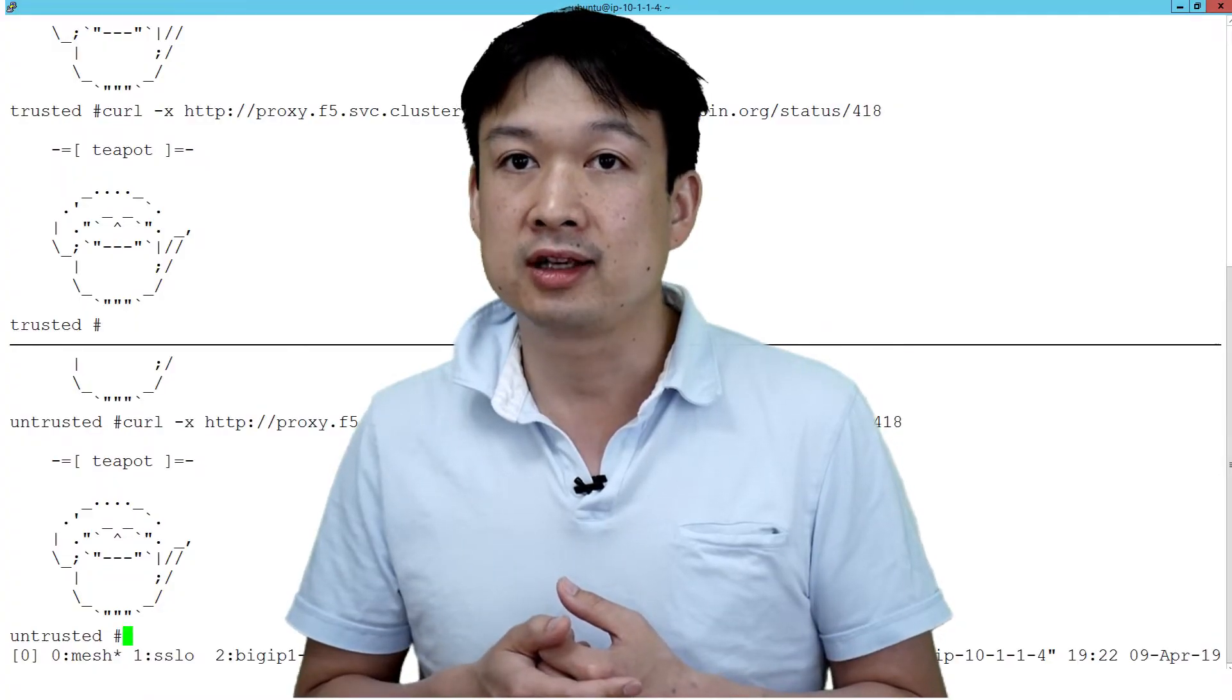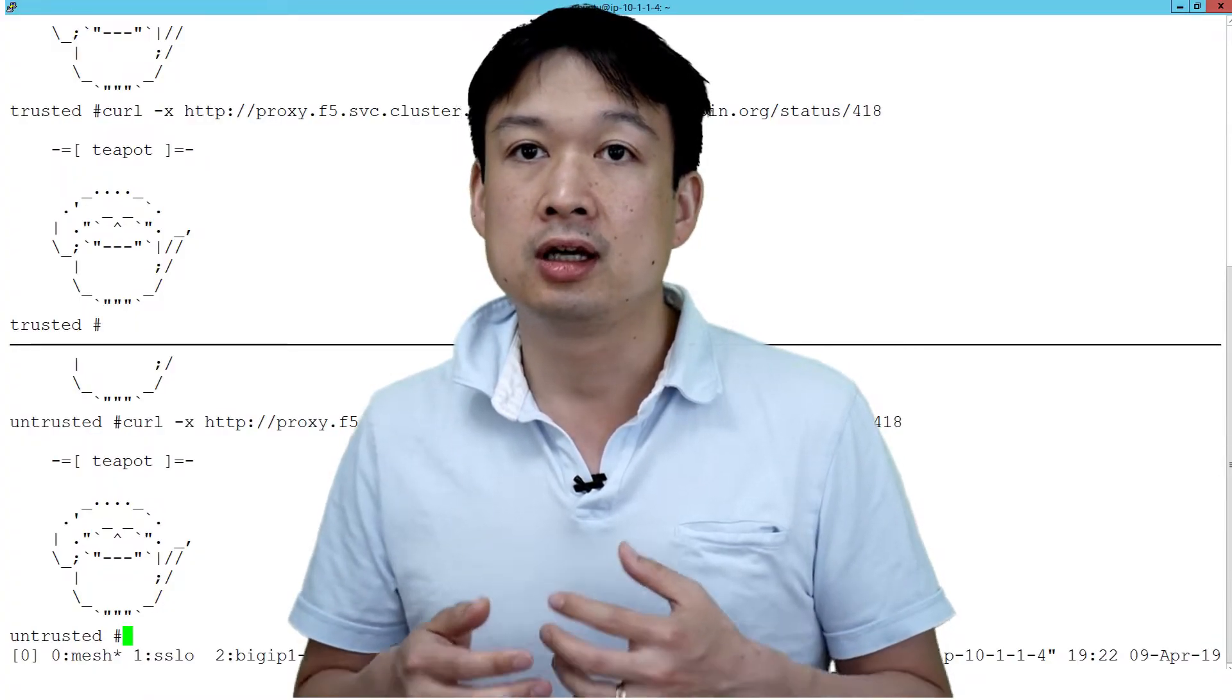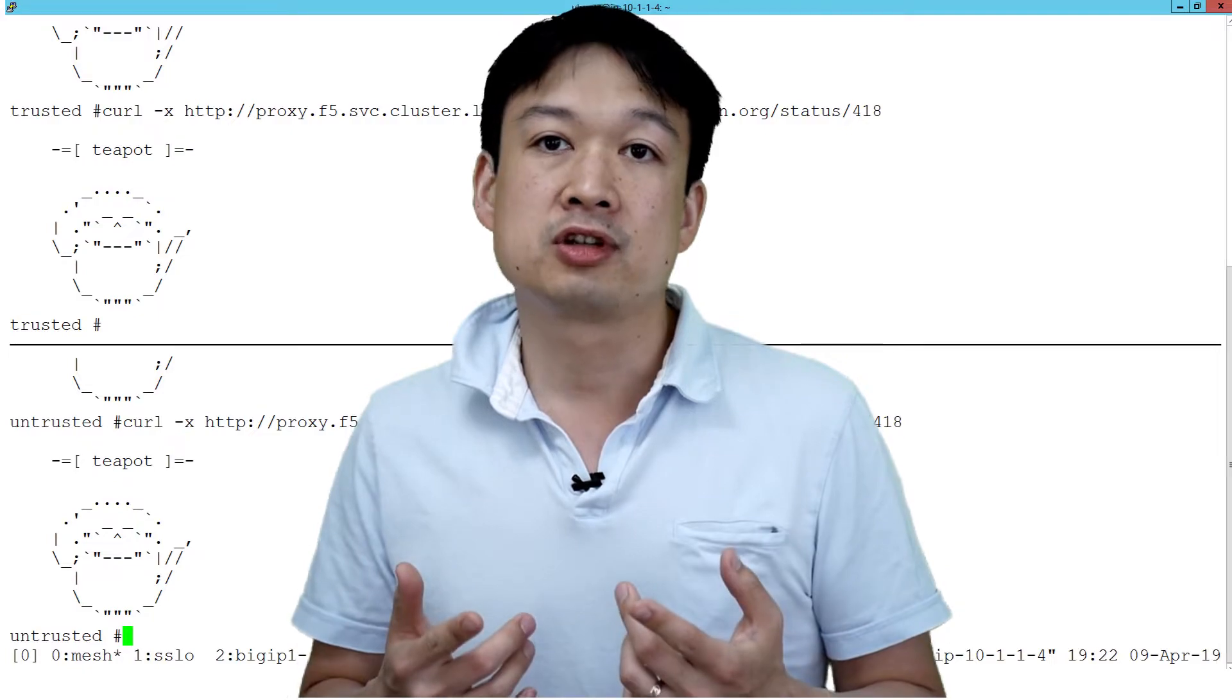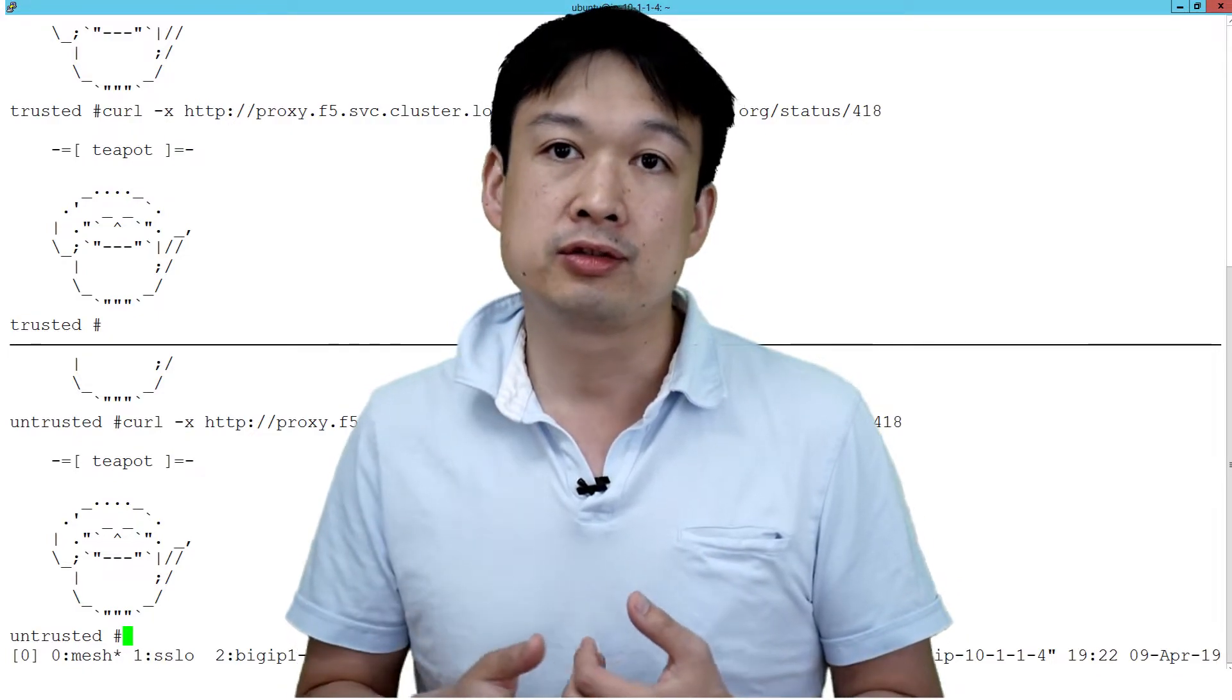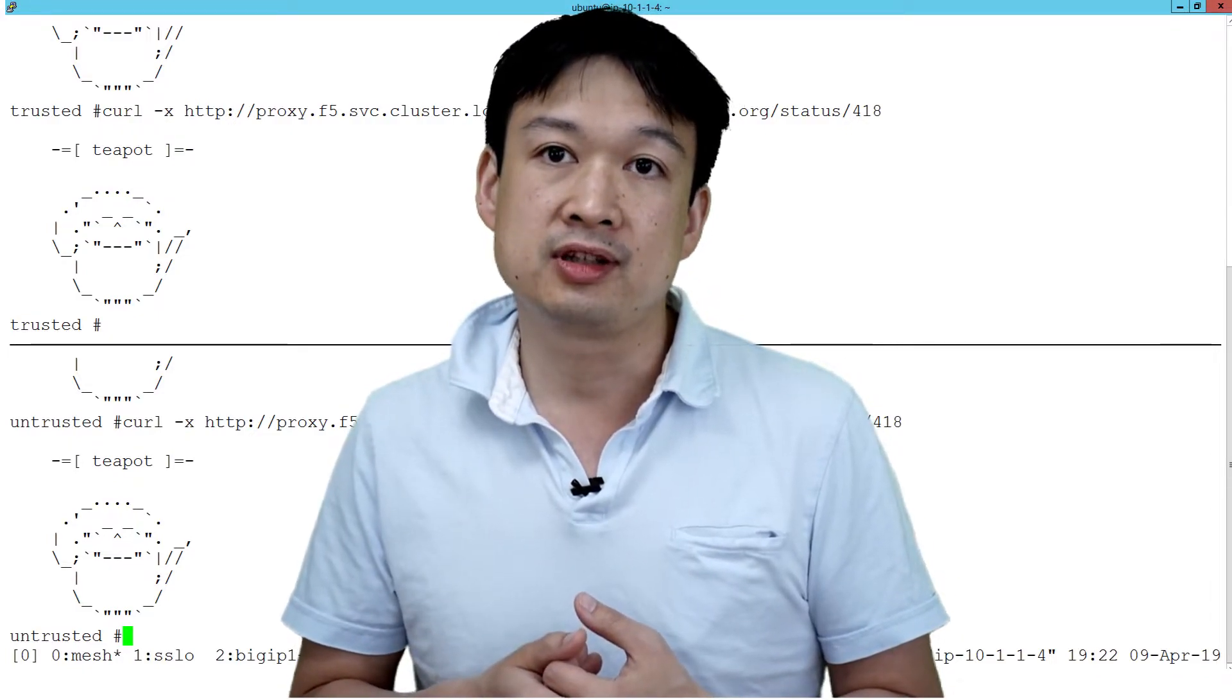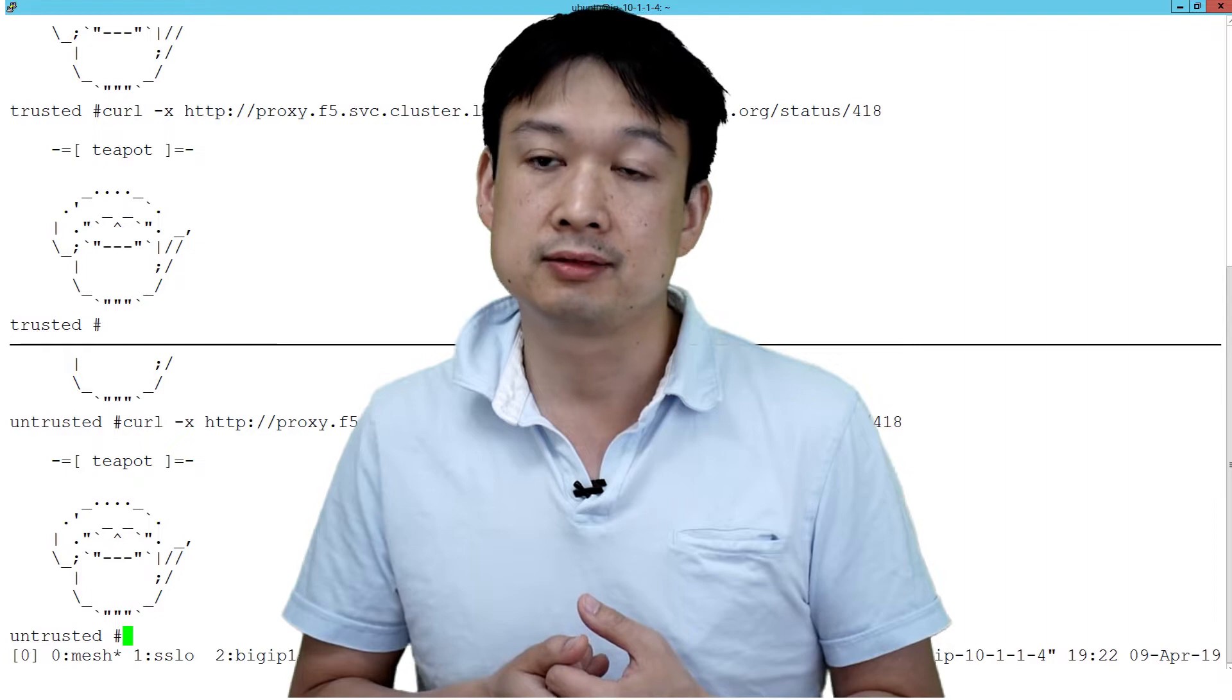Now we're going to look at the case where we're going to accept the untrusted connection and we're going to decrypt the TLS connection that is being made.